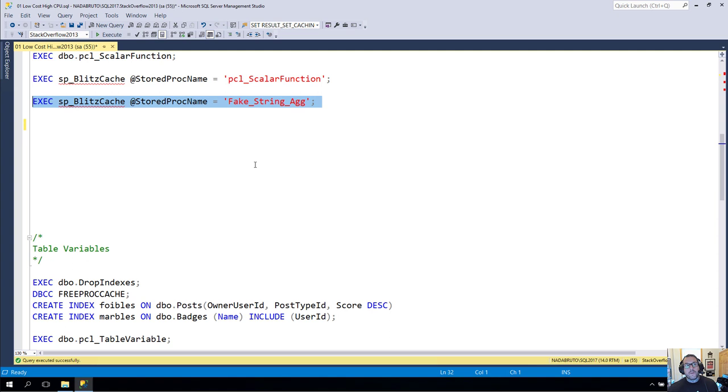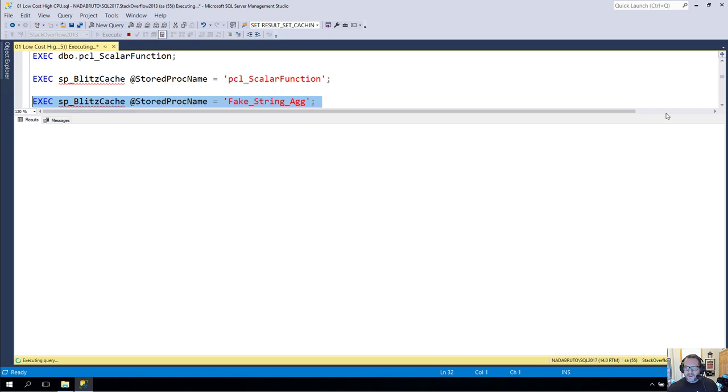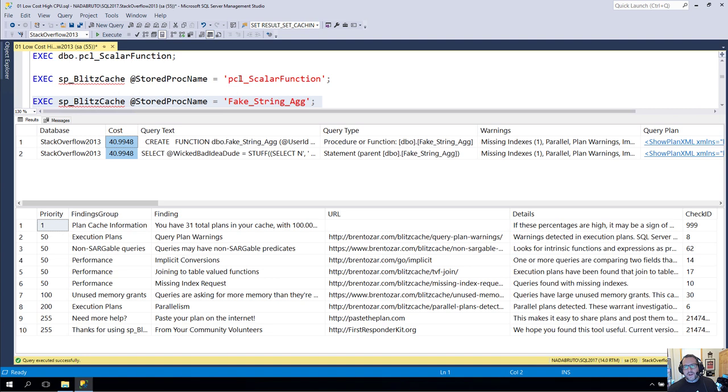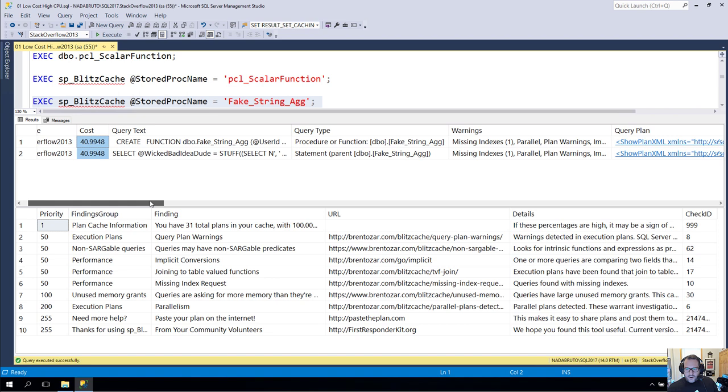So, now that we know what happened with, or now that we know that we called a scalar valued function, we can use SPBlitzCache to focus in on the scalar valued function. We can see exactly what it did. Now, something interesting here. This costs 40 query bucks, right? If we remember the cost of this store procedure, it was like 0.03 or 7 or something. It was very, very low. The cost of the function was not baked into the cost of the query that called it, right? Because it's black box, black boxing of things.